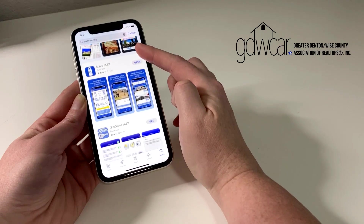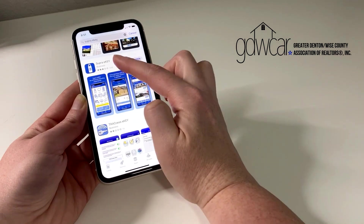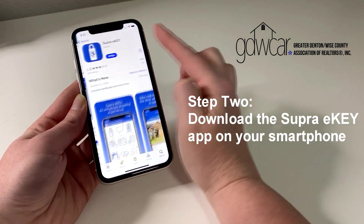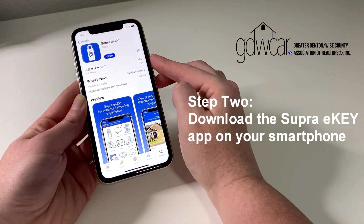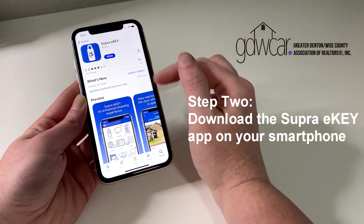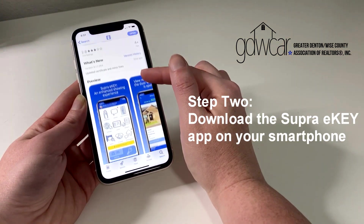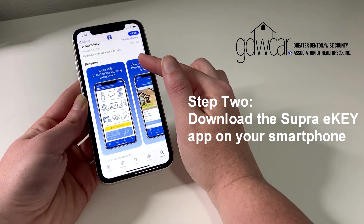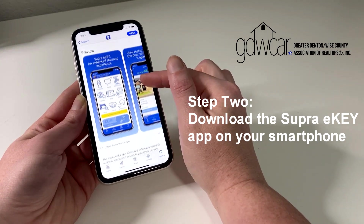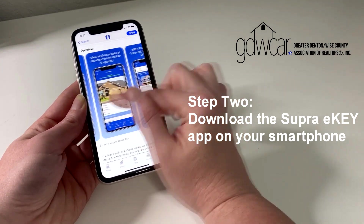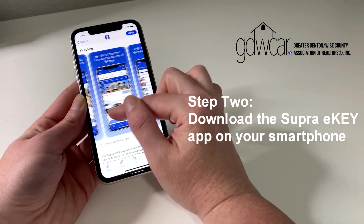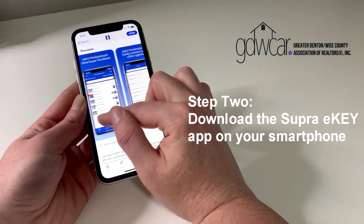Once you have set up your Supra account with your office, you will need to download the Supra eKey app. Head to the App Store if you're using an iPhone, or Google Play if you're using an Android.